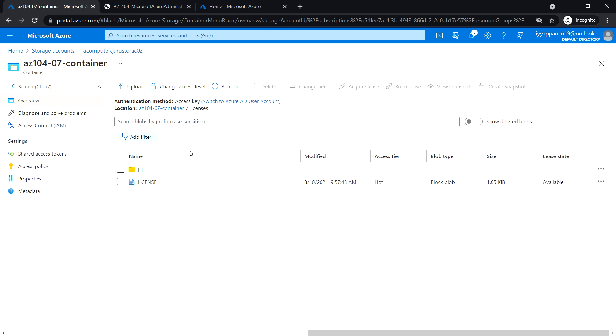In the next task, we will see how to manage authentication and authorization for Azure Storage.